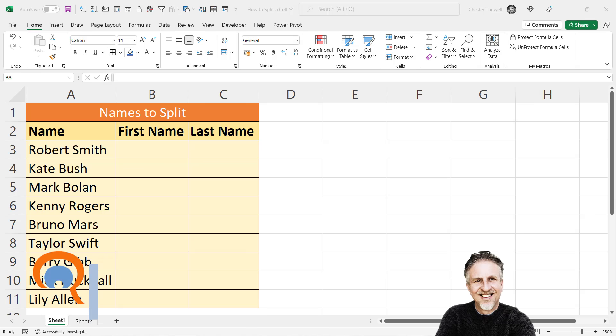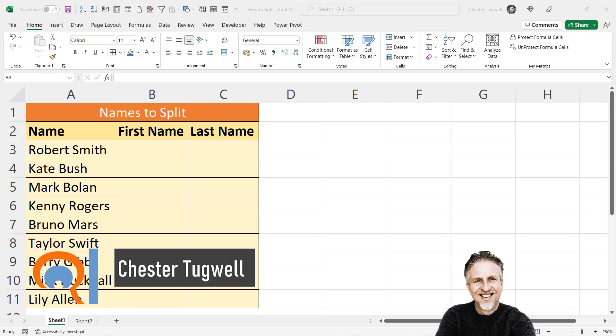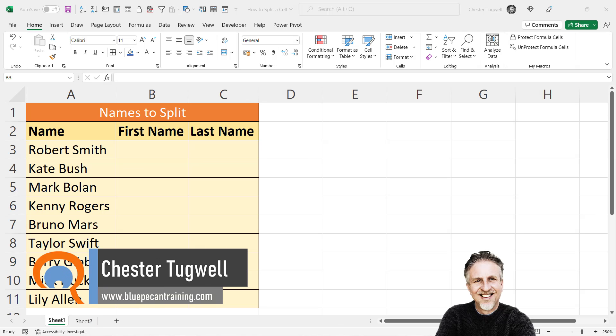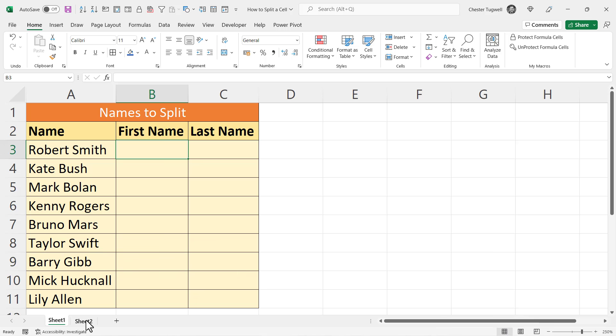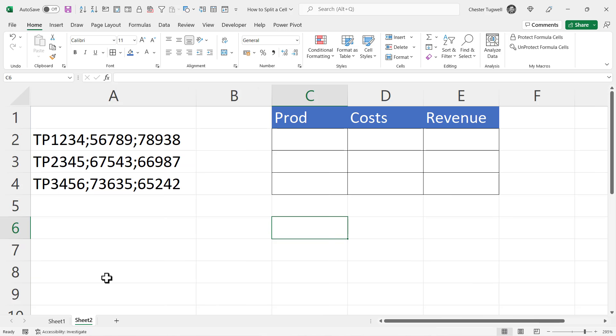So you want to know how to split a cell in Microsoft Excel. We're going to look at two scenarios. The first is where we want to split first name and last name. The second scenario, we have product name, costs, and revenue separated by semicolon. We want these nicely split out into separate cells in this table.